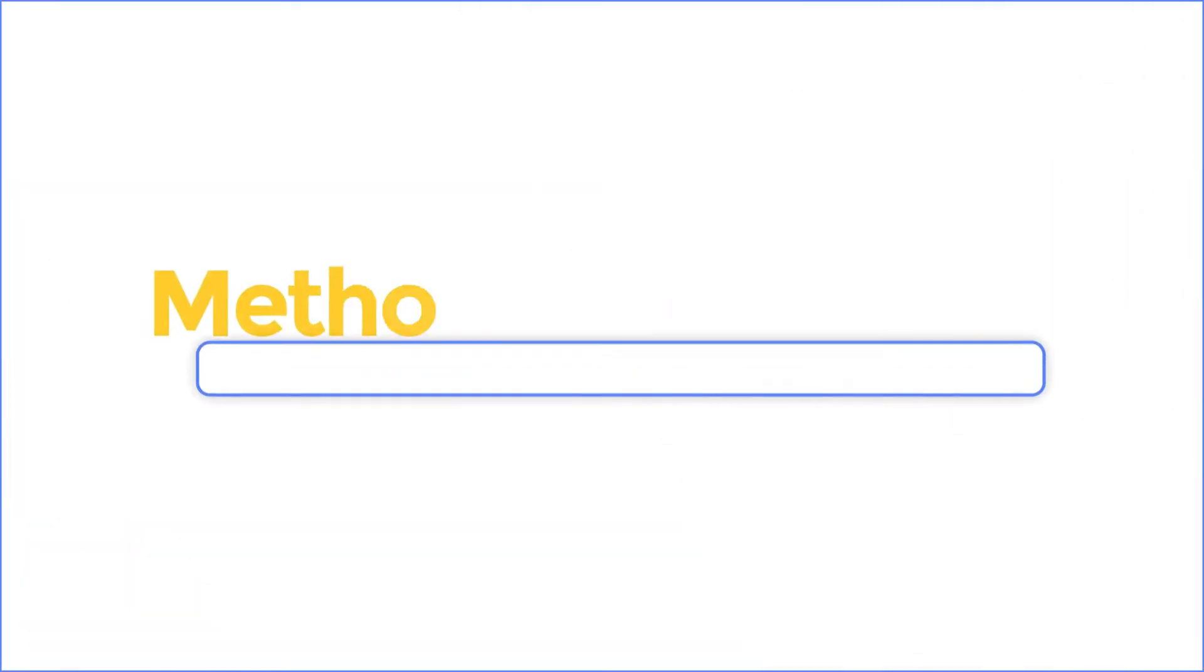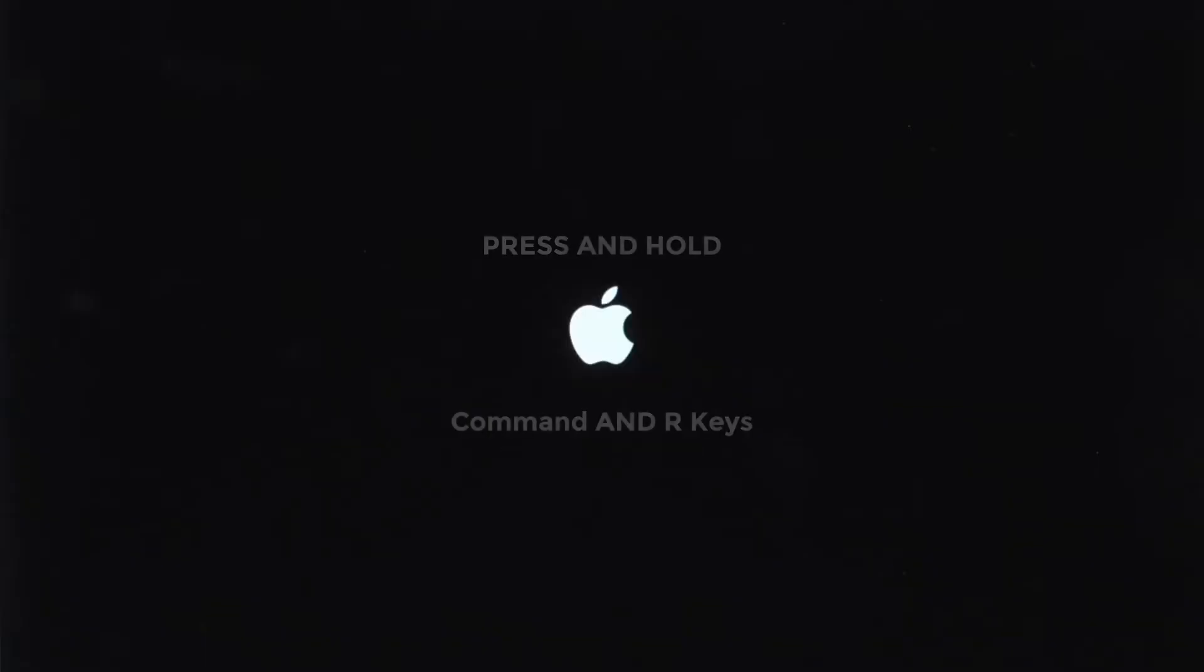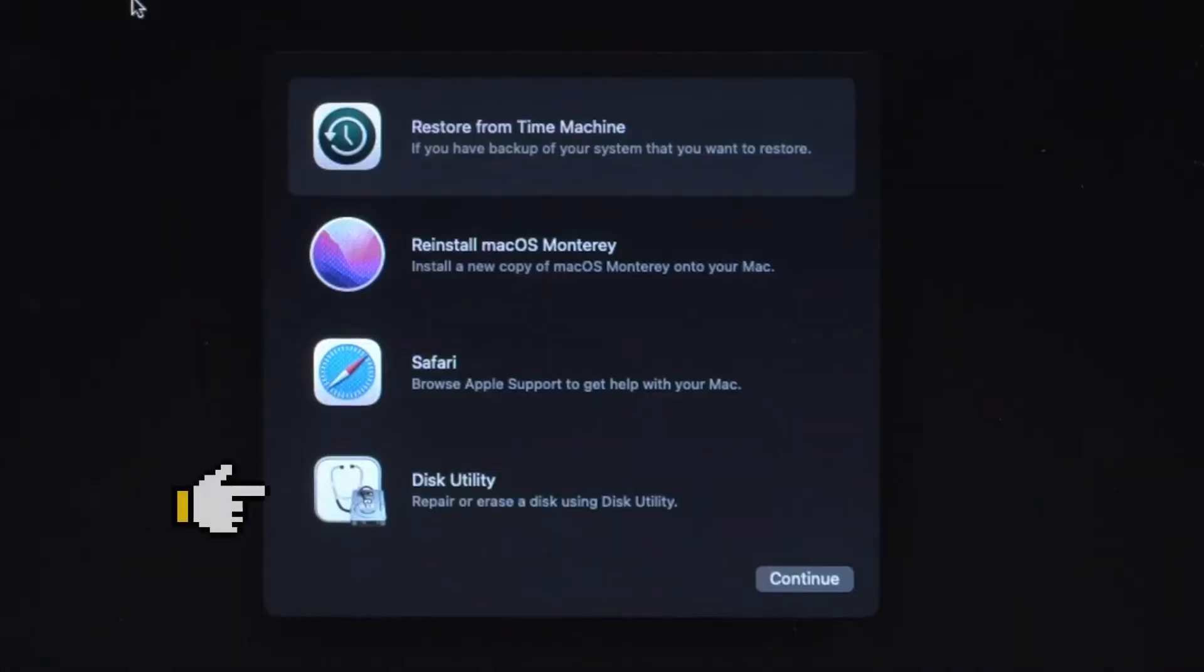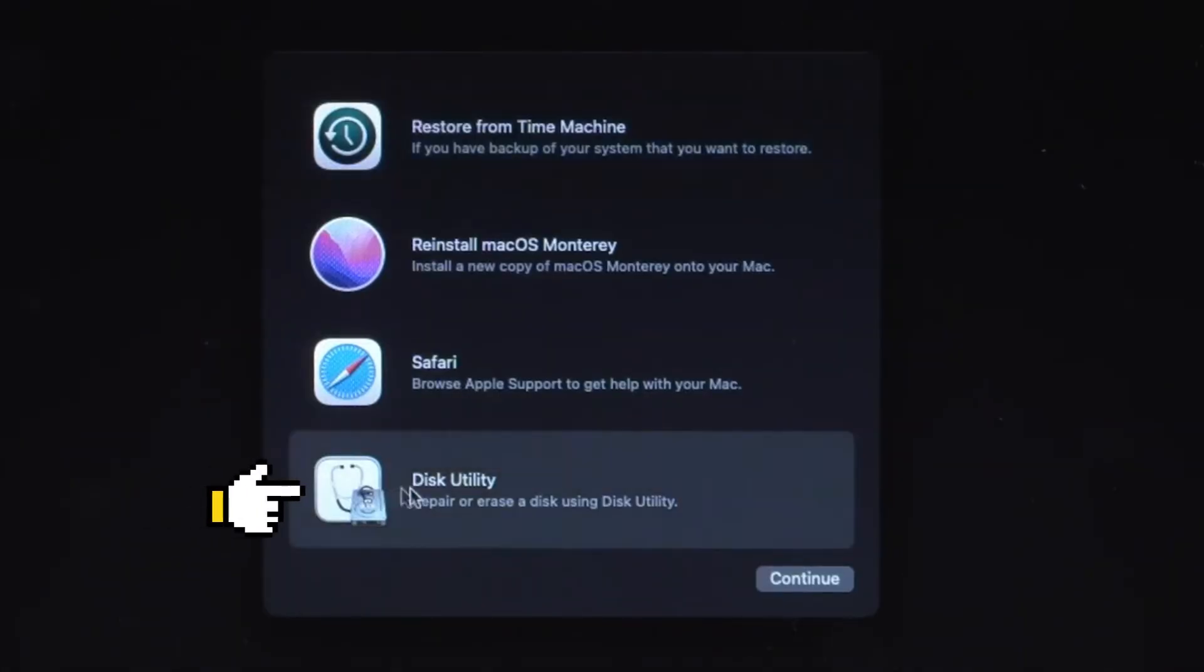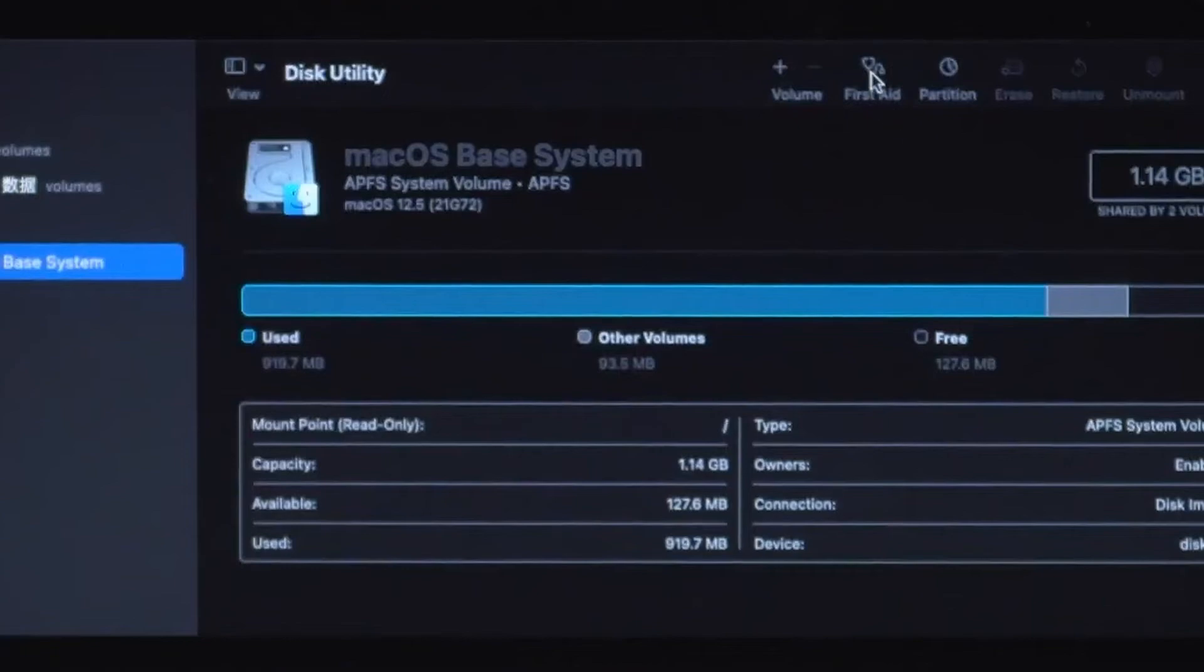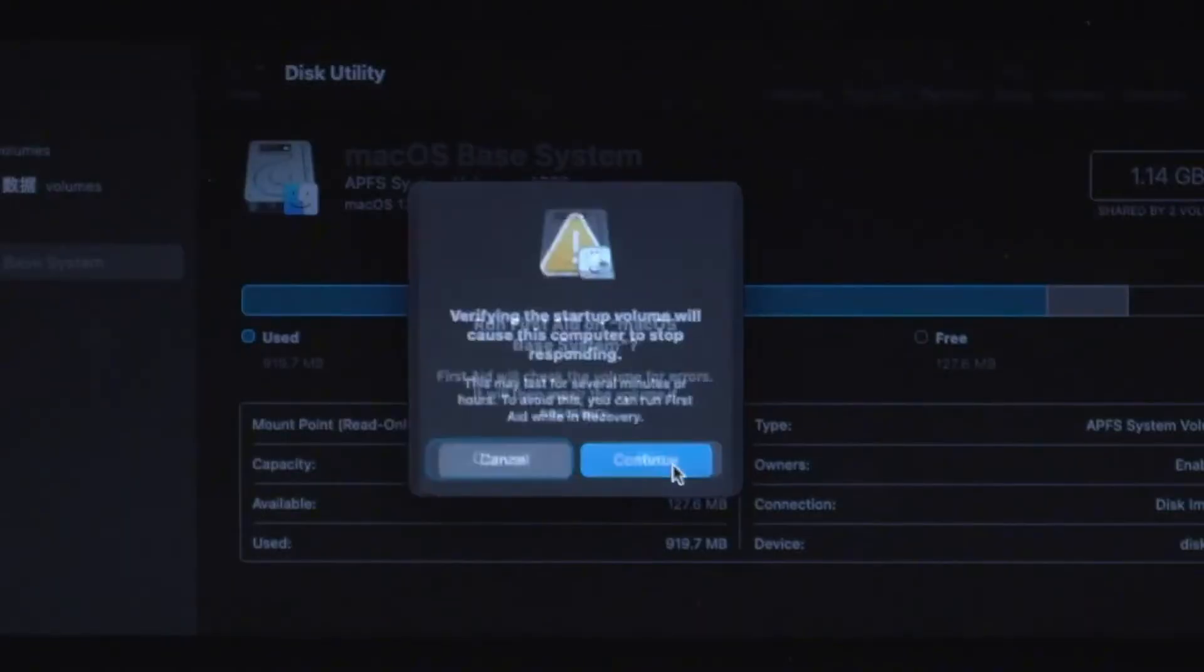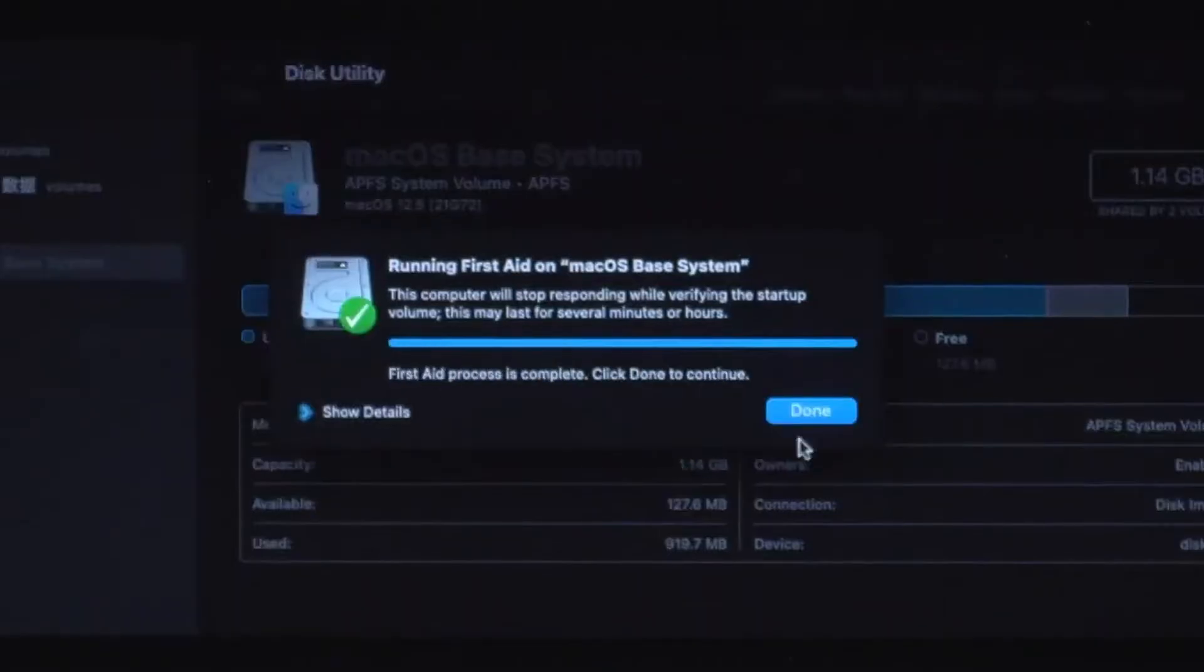Method 3: Use first aid. First turn on your Mac, then immediately press and hold command and R keys until you see an Apple logo. Select disk utility. Select your disk and click the first aid button to check and repair. Once done, restart to check if your issue has been resolved.